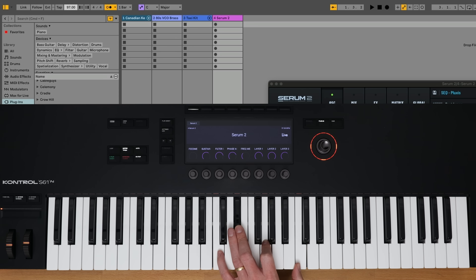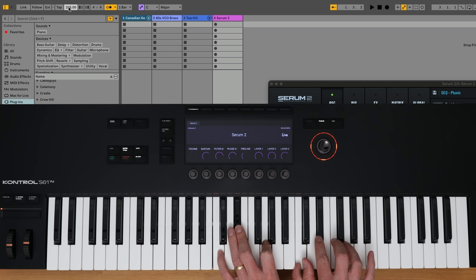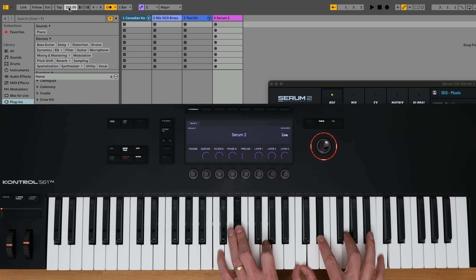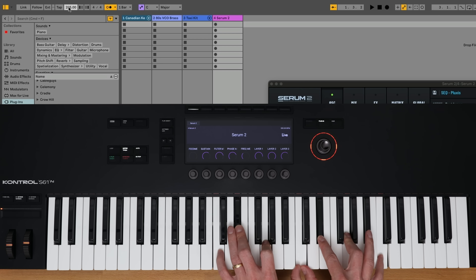We've also improved the tempo syncing feature, which is essentially a two-way communication between the tempo in your DAW and the onboard clock inside of the keyboard. This allows for a much tighter and more accurate syncing when using something like the ARP.